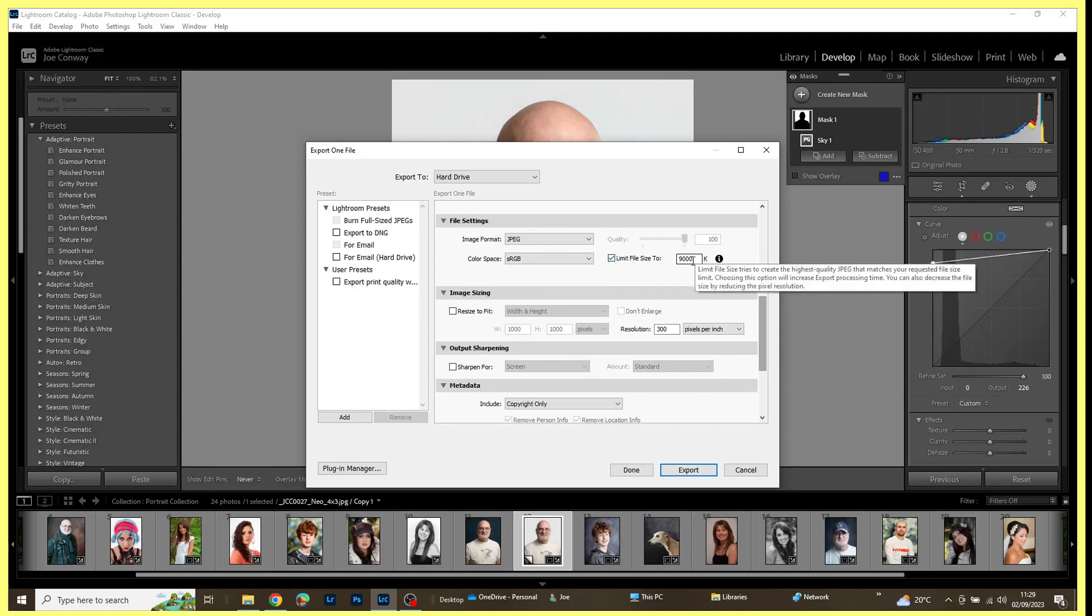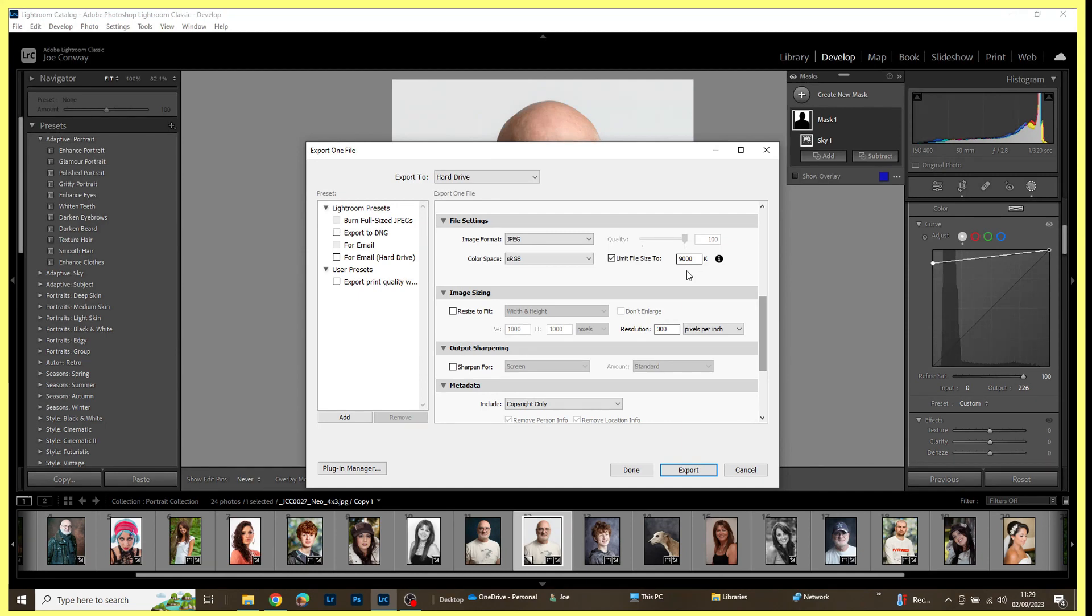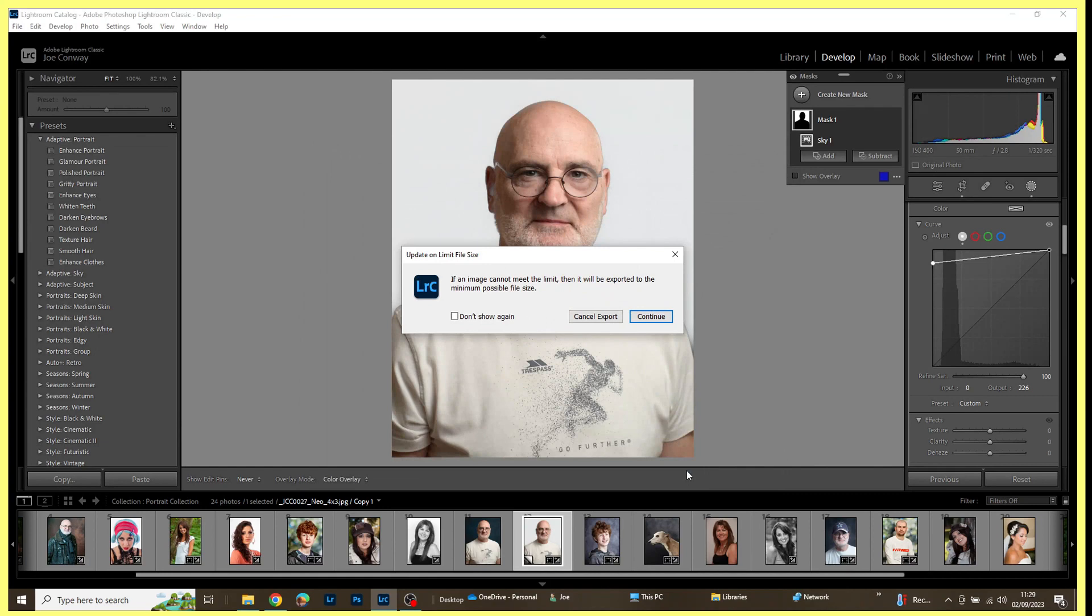I've ticked the box—it won't be ticked by default unless I've previously used this particular size—so I ticked this box, Limit File Size, and I'm limiting it to 9,000K. So that should give me the equivalent of up to a 9 megabyte file. So it'll either give me that or just under, as close to that as it can get. And I think probably we would get a warning on that and then click on Export. Yep, there's your warning saying it can't meet that size, it will do the best it can, and then continue.